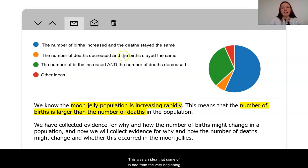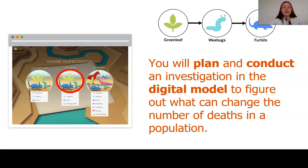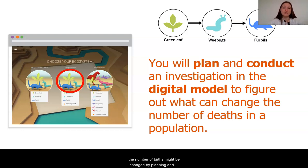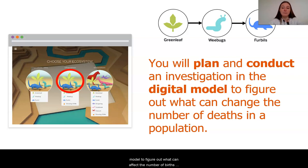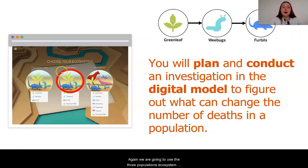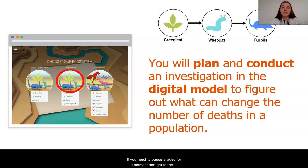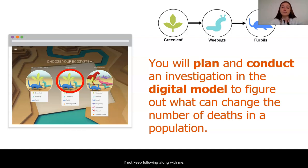This was an idea that some of us had from the very beginning. In our last lesson you watched me investigate how the number of births might be changed by planning and carrying out an investigation in the digital model. Today it is your turn. You will plan and conduct an investigation in the digital model to figure out what can affect the number of deaths in a population. We are going to use the three populations ecosystem in the middle of the digital model options. Pause the video if you need to get to the digital model, otherwise keep following along.